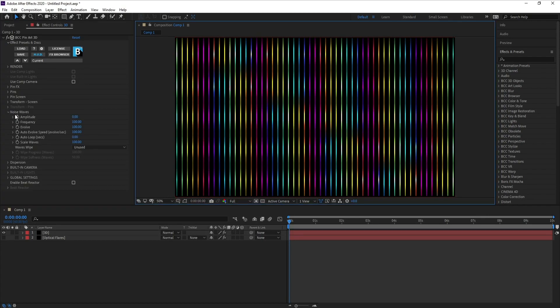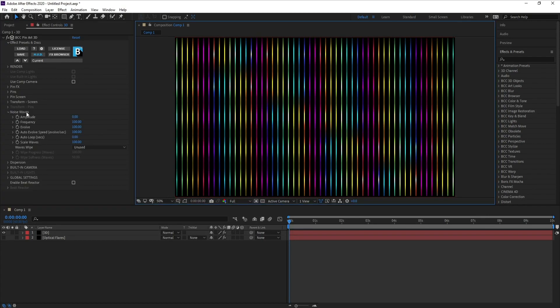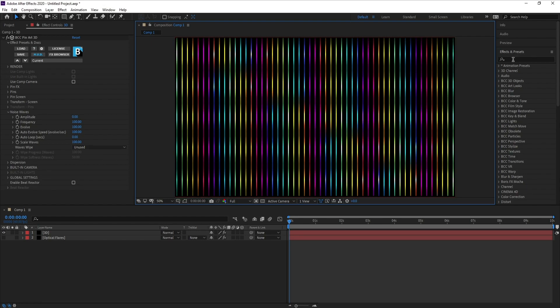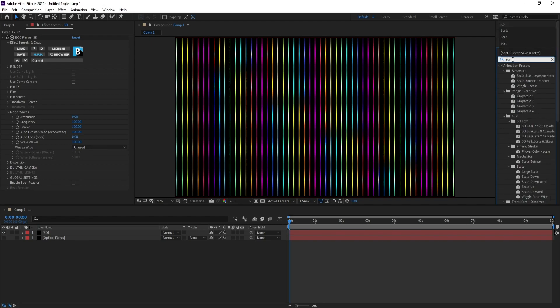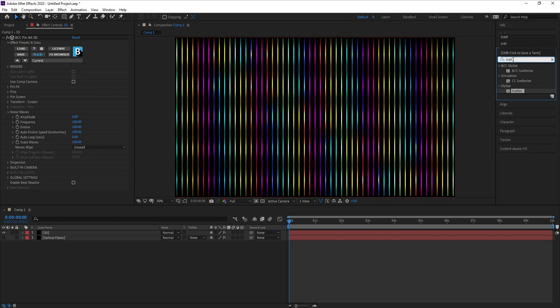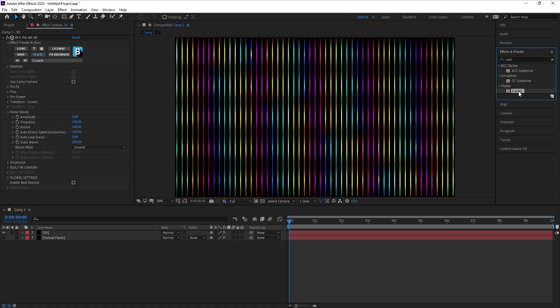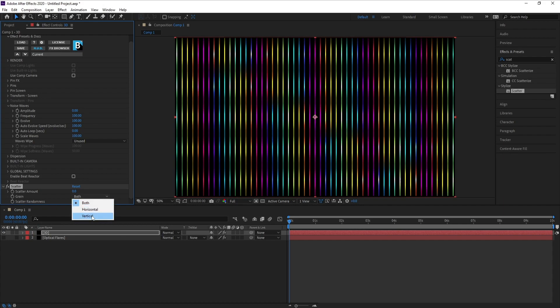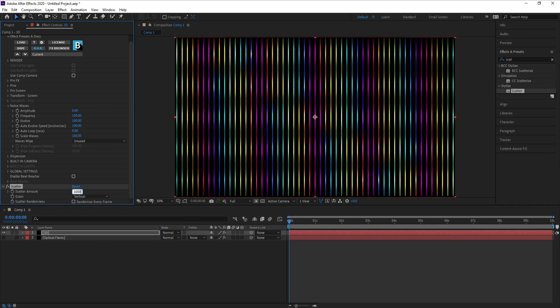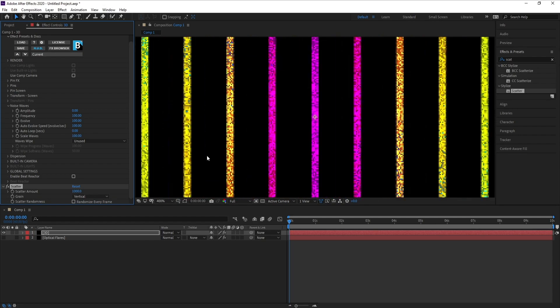Now open Noise Waves, but before you will go to Effects and Presets and search for Scatter, drag and drop. Go to Grid and choose Vertical, and also Scatter Amount to 10,000 and see the difference.